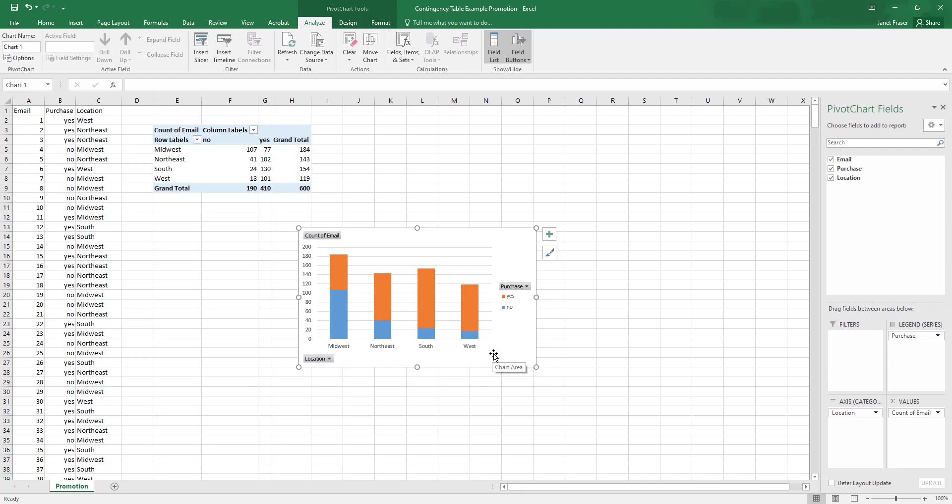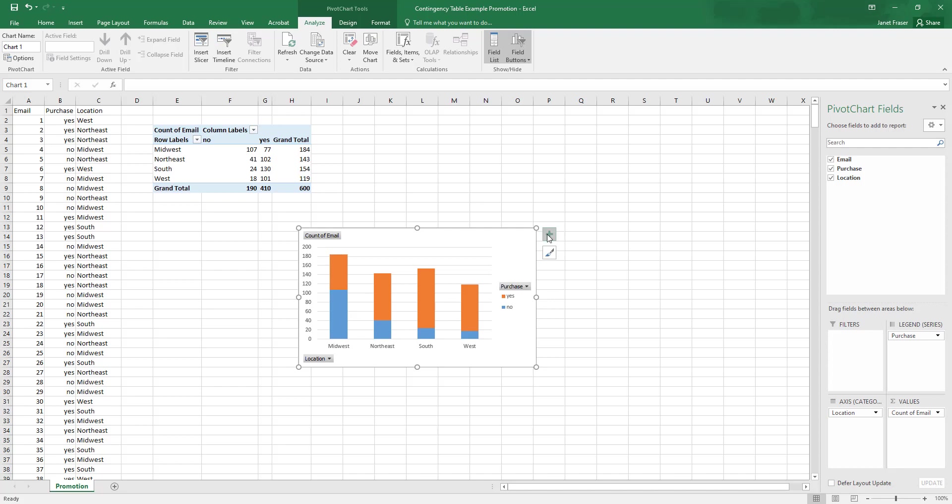So we have four columns and each one of those columns indicates how many emails had their discount code used in a purchase versus those that did not. So this stacked column chart tells us the exact same information we get from this contingency table.